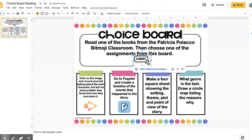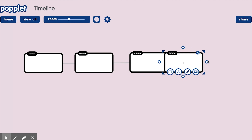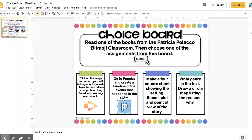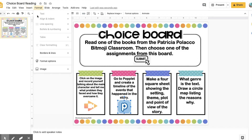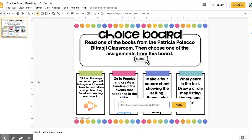For example, here I want them to have the option of going to Poplet and creating a timeline of the events that happen in the story. Poplet is really neat because it can create thinking maps and different forms of timelines. I'm going to copy that link, go back to my choice board, select the image, go to Insert, click on Link, and paste it.